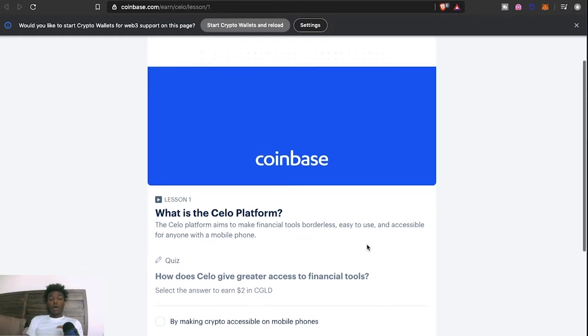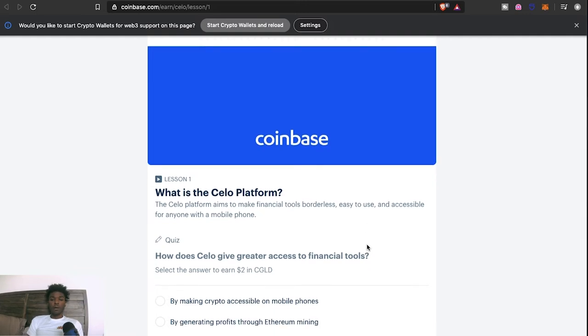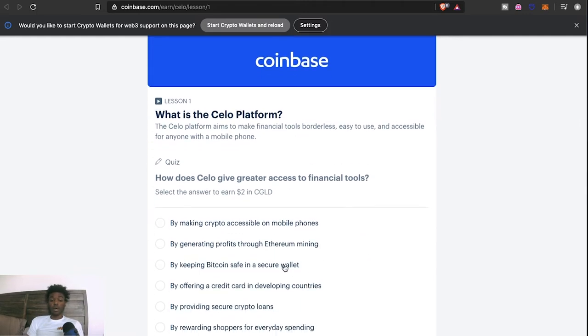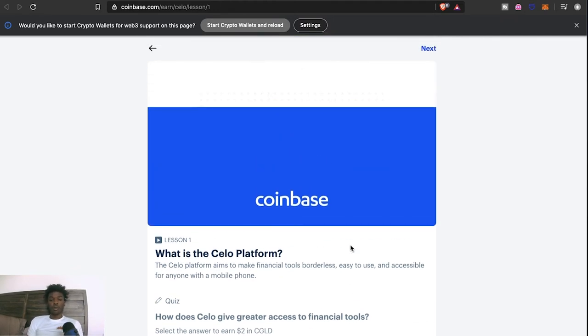Now you can watch the full video, or if you're already familiar with the platform and how it works, you just simply answer the question, get your two dollars, and do the rest of the videos and get your six bucks for the Silo platform. So that's gonna wrap it up for this particular Coinbase Earn video.